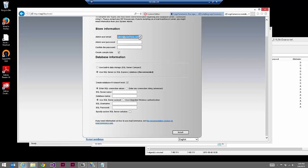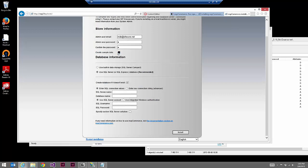Create a user email — NopCommerce doesn't need to be connected to SMTP, but it expects an email format, so fill in a user email. For example: mde@sitecore.net, with a user password. Very importantly, enable 'create sample data' — this is really the whole point of what we're doing here. We want that sample data so we can synchronize it across to Sitecore.